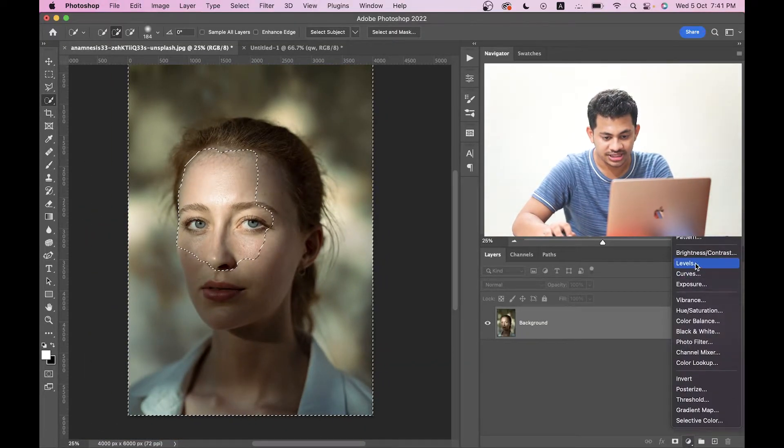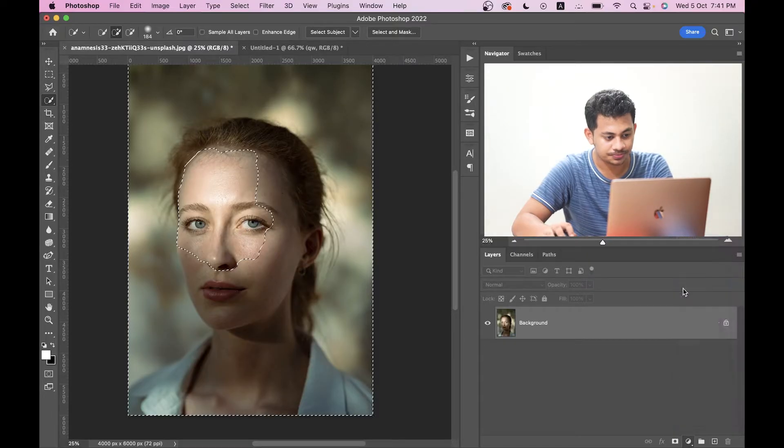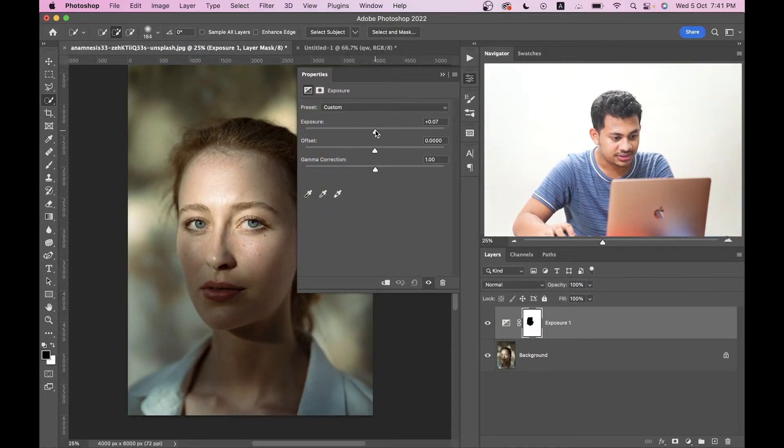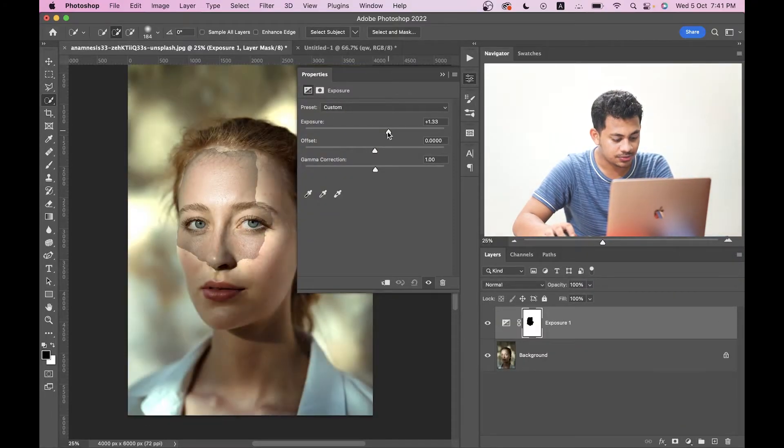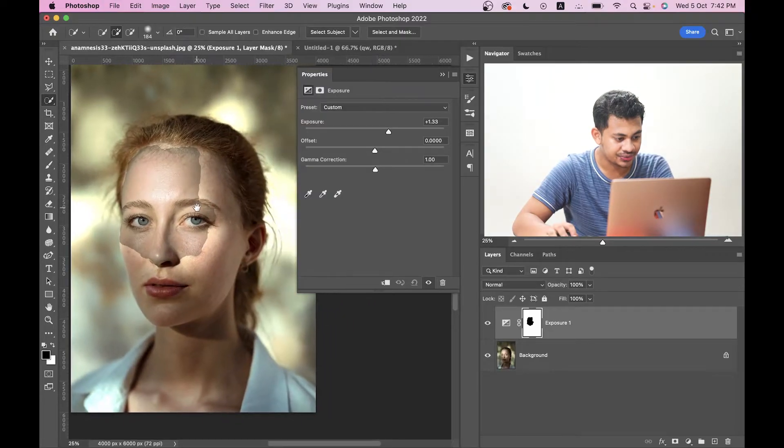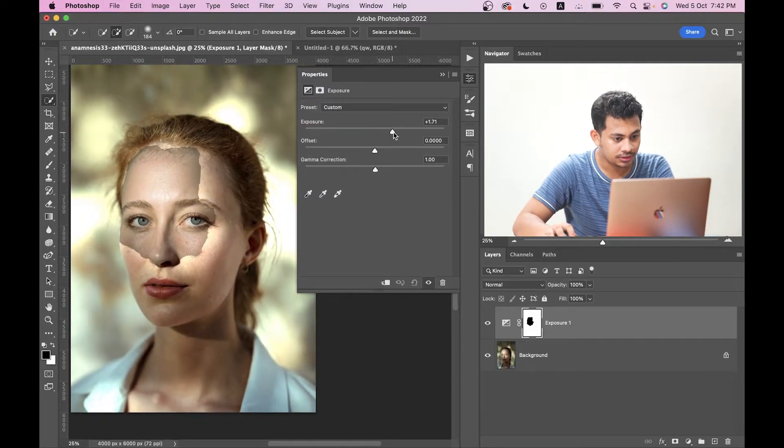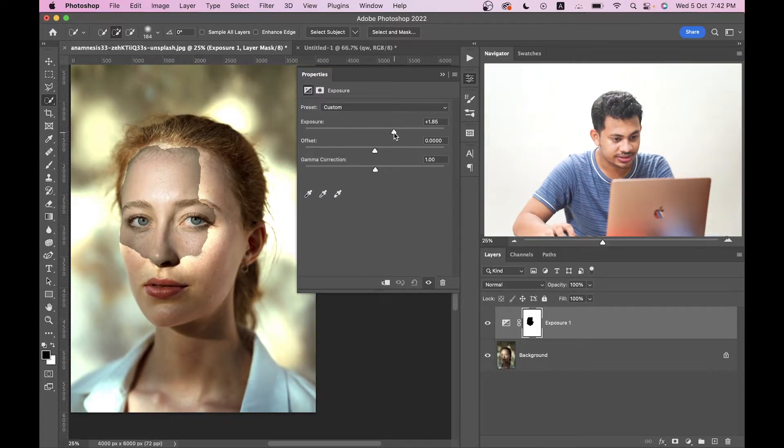Go to the adjustment layer and select your exposure. And now just increase the exposure. Okay, it looks really ugly. Just focus on the darker area. Increase it. This is too much, I think.